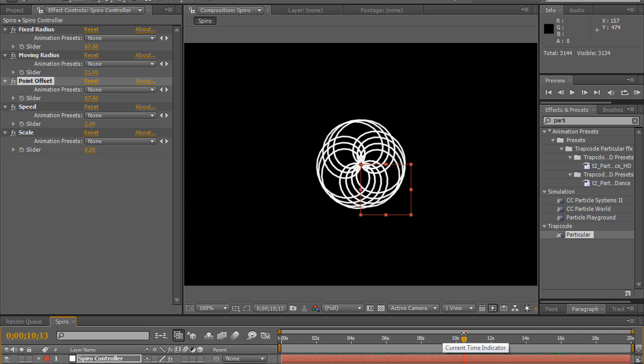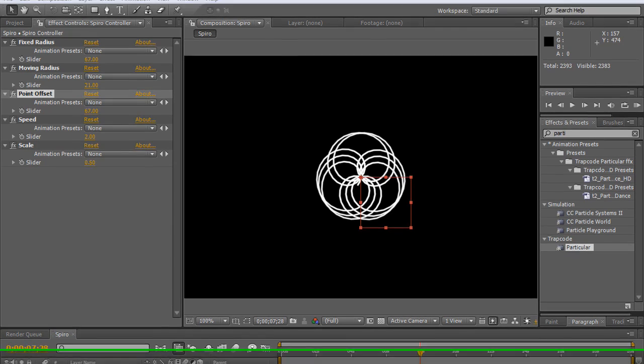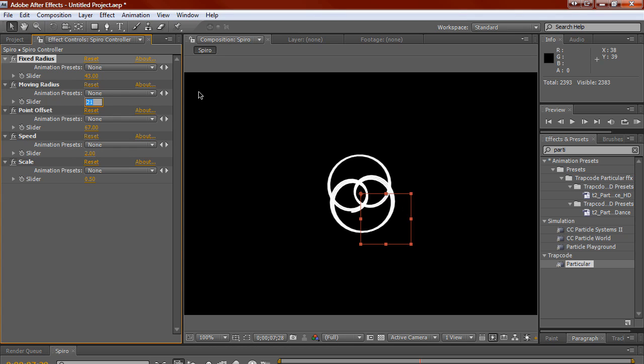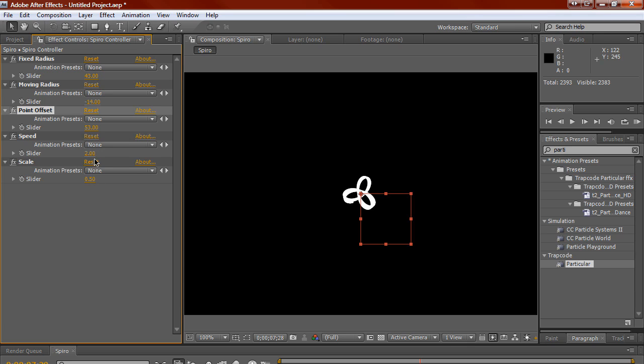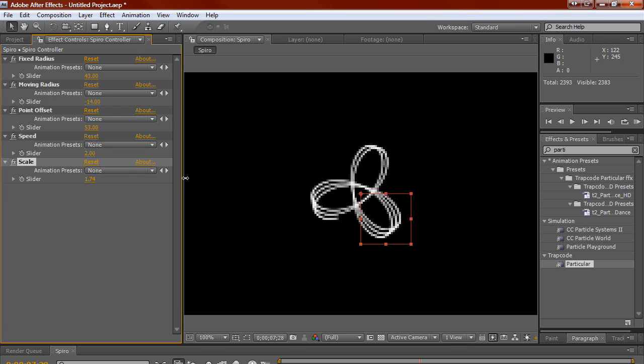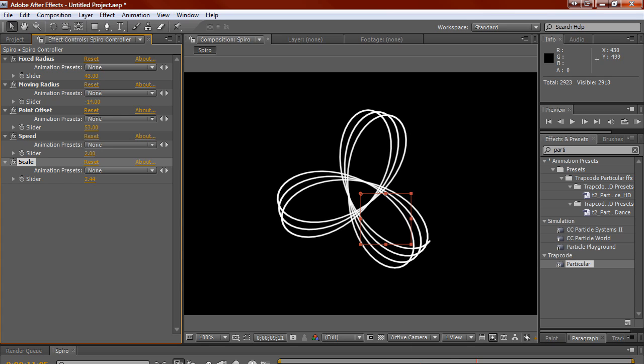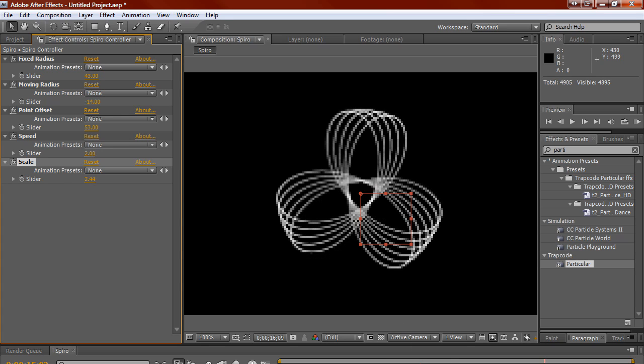You can get flower shapes, star shapes. I've gotten these three-point, I don't know what to call them, three-point ovals, maybe. Let's try like 43. That's interesting. Negative 14. There we go. 53. Yeah, we'll get some of that. And let's scale it up, too, so that we can kind of see the shape better. That's really interesting.